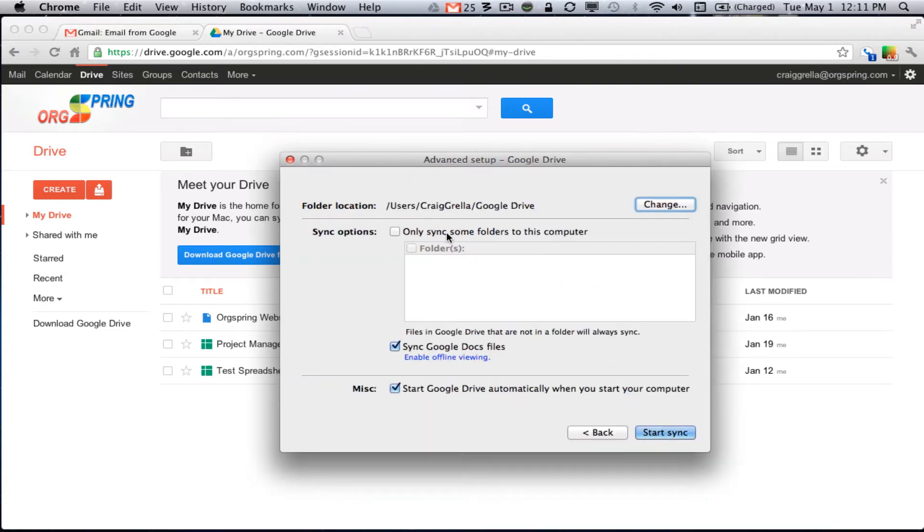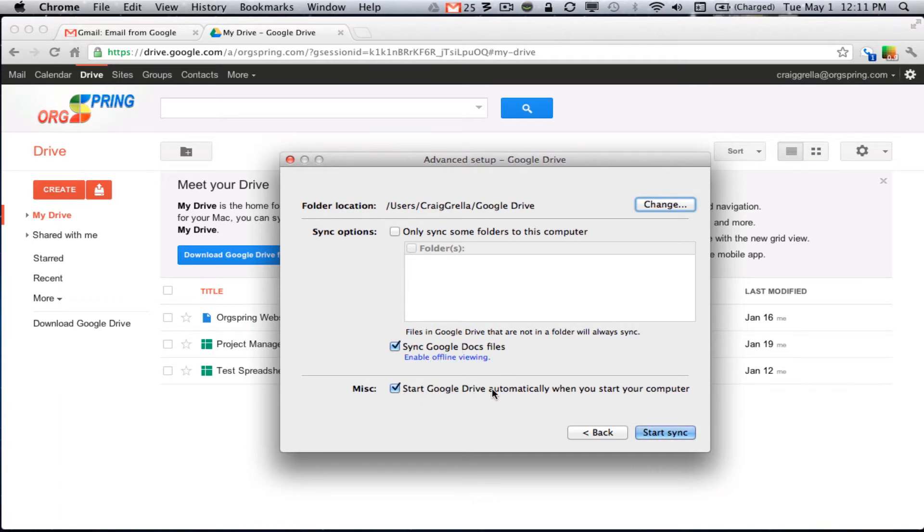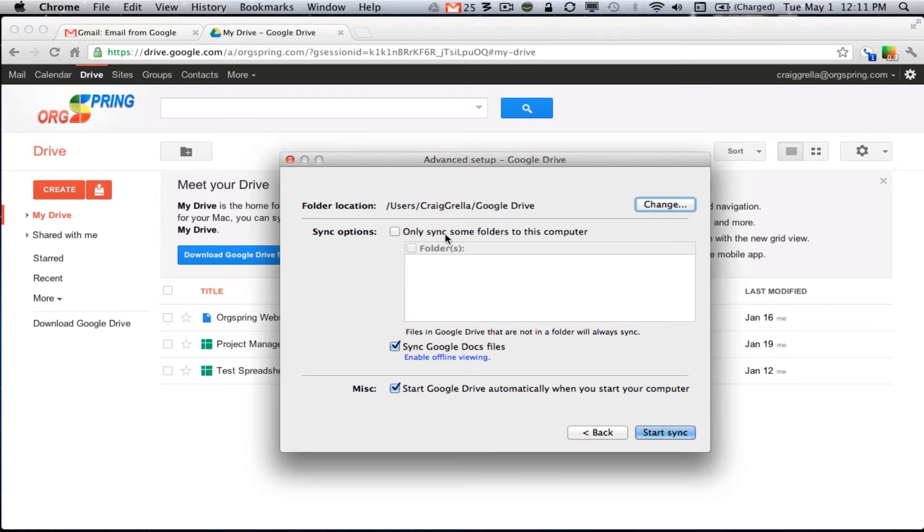And then you can choose advanced setup to determine which files sync and how often they sync. So you can sync only some folders and obviously you could sync Google Docs files to enable offline viewing. And then you could tell it to start Google Drive automatically when your computer starts and that is generally a good idea. It will take up some system memory to run that file. But if you want to keep your computer files up to date on your Google Drive, that is a good idea. That way you do not miss out on doing a change that might not show up later on.